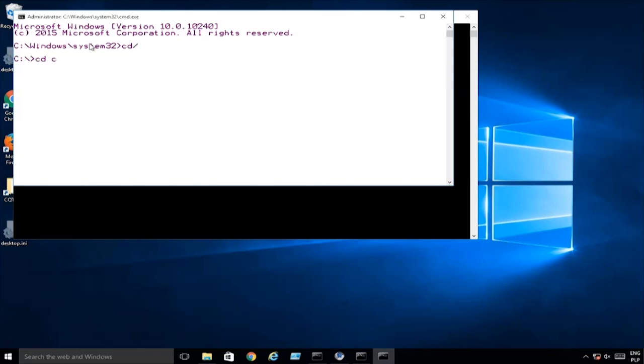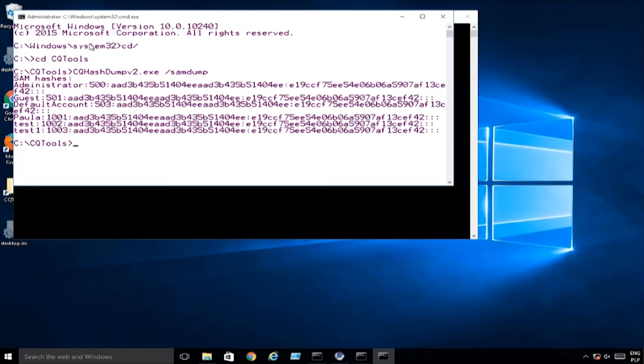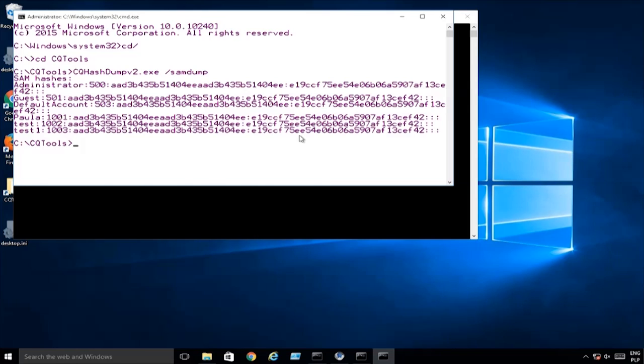I'm going to get into CQ tools, then we've got CQ hash dump version 2. What we see over here is a list of local accounts with their NT hashes. These are the ones starting from E19. Okay, that was actually quite easy. What about some other things?